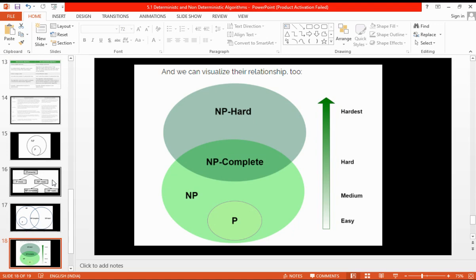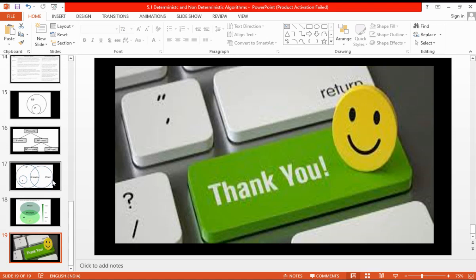That is about what deterministic and non-deterministic algorithms mean, and the differences between them. In the next video we will cover NP-hard, NP-complete, and other related topics. Thank you so much — see you in the next session.